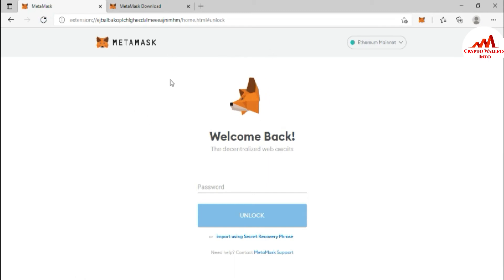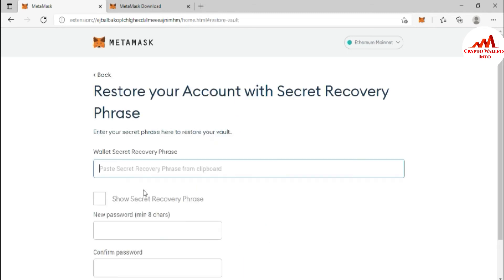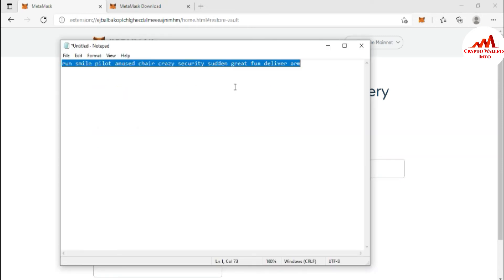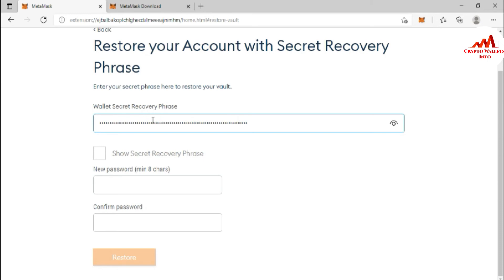Now I have my seed phrases, so I am going to import my Ethereum Math wallet into MetaMask. You can see the option 'Import using Secret Recovery Phrases' — I click on it. It asks you to enter your secret phrases to restore your wallet. I open my Notepad file where I saved my secret phrases, select all with Ctrl+A, copy with Ctrl+C, then go back to MetaMask and paste with Ctrl+V.